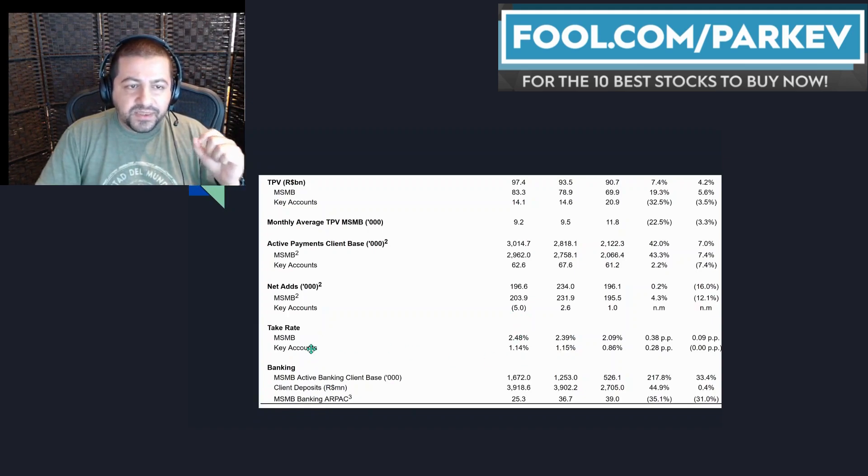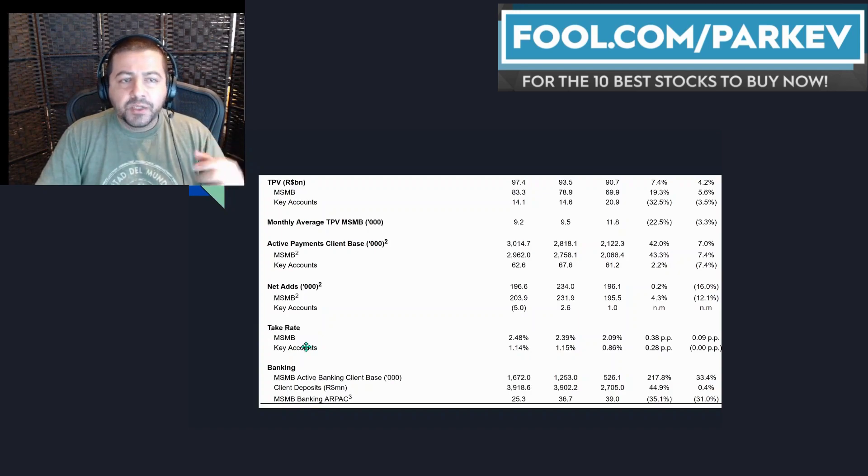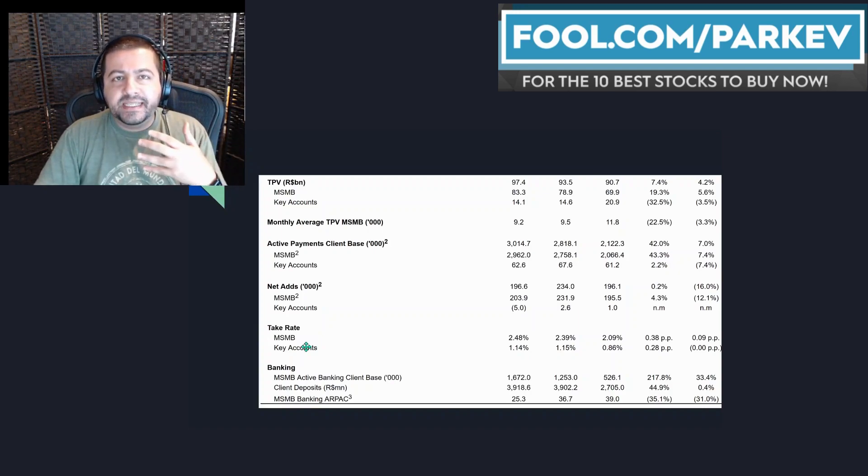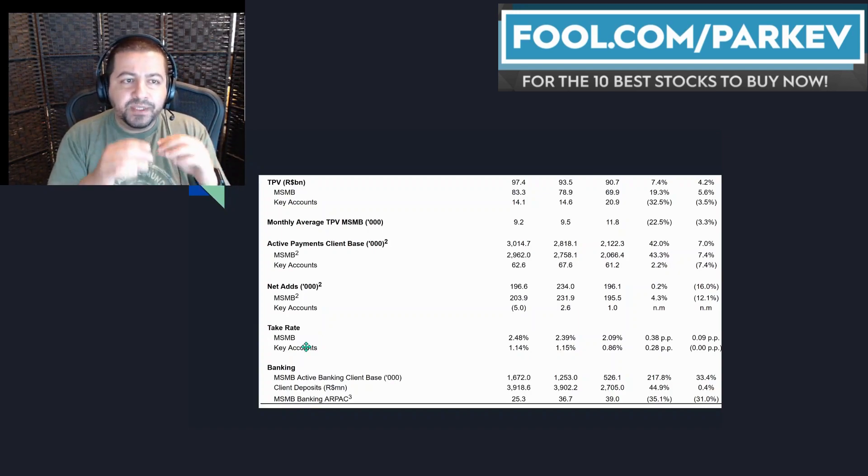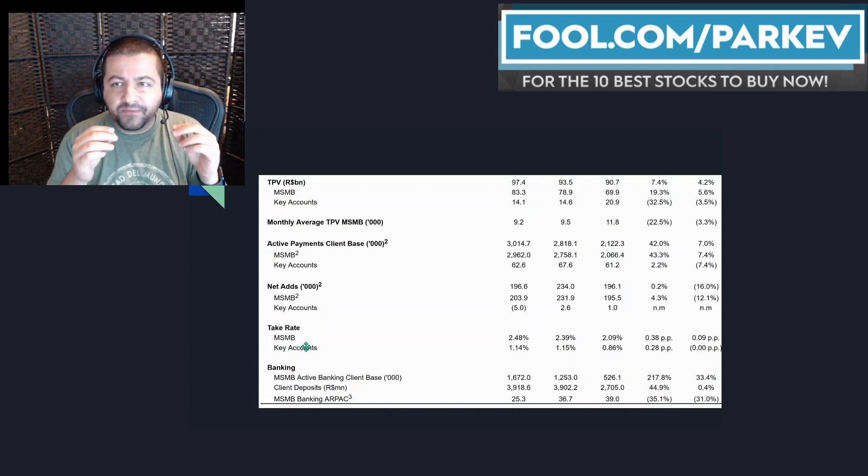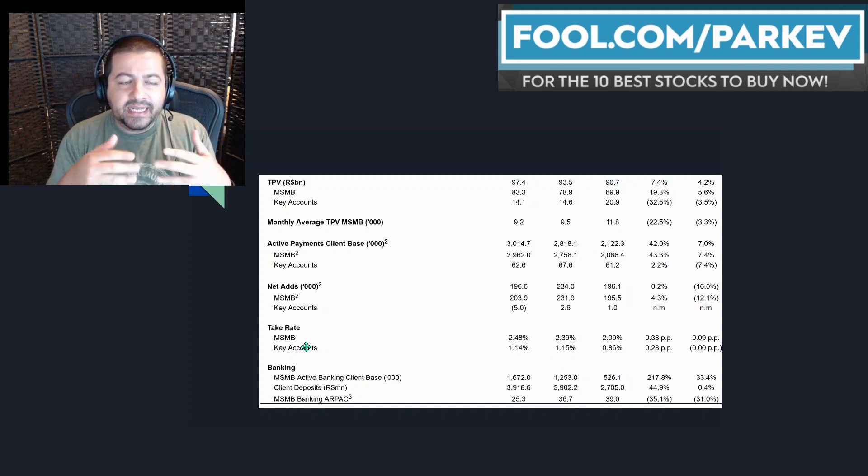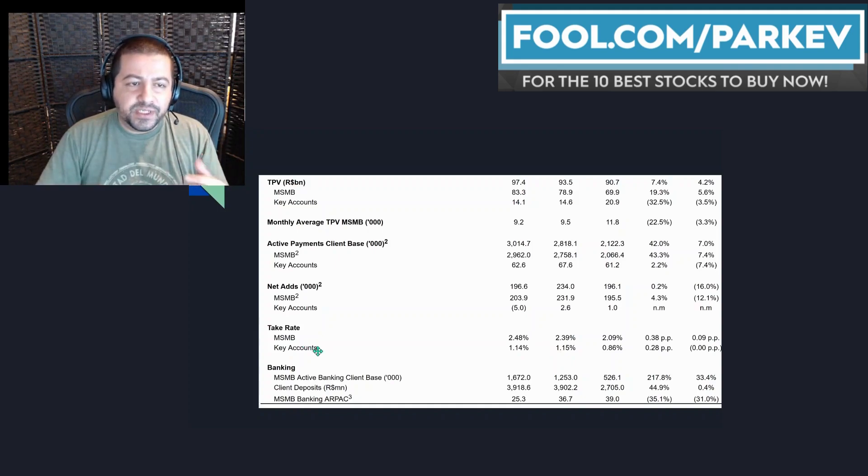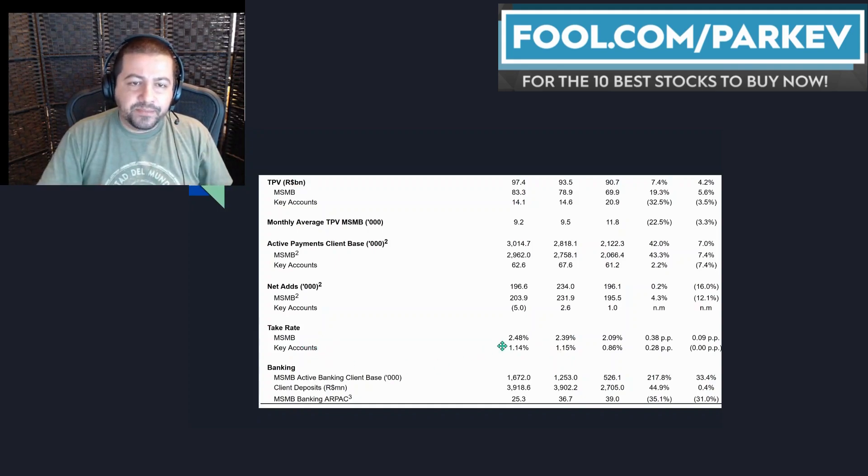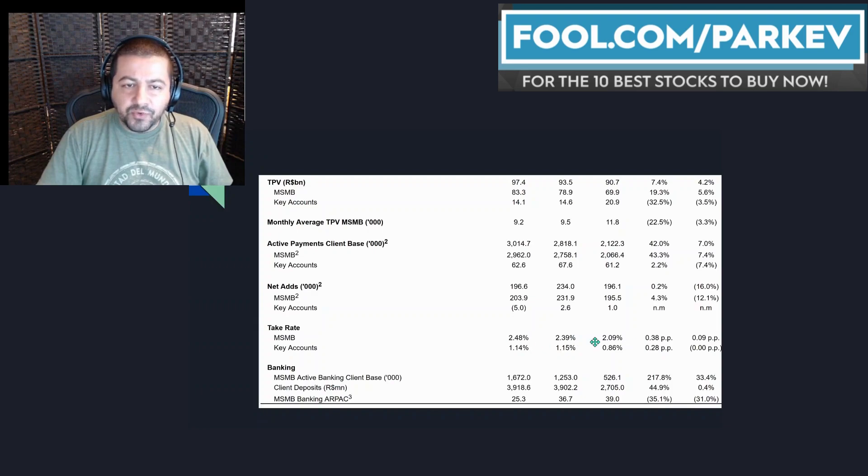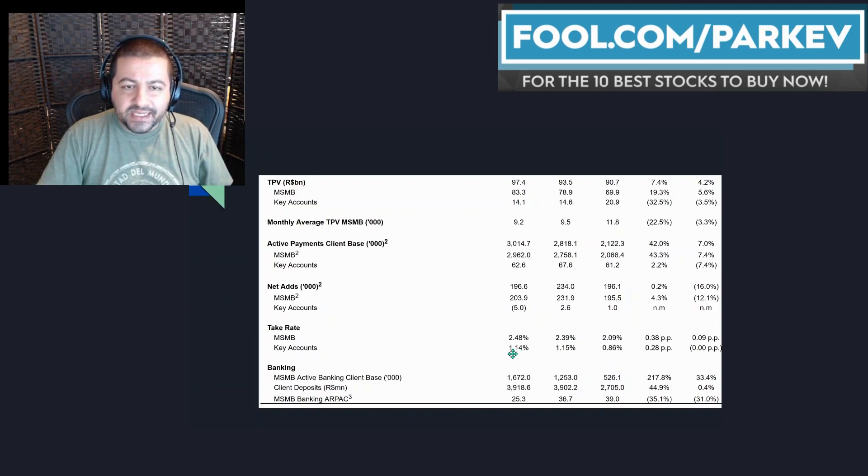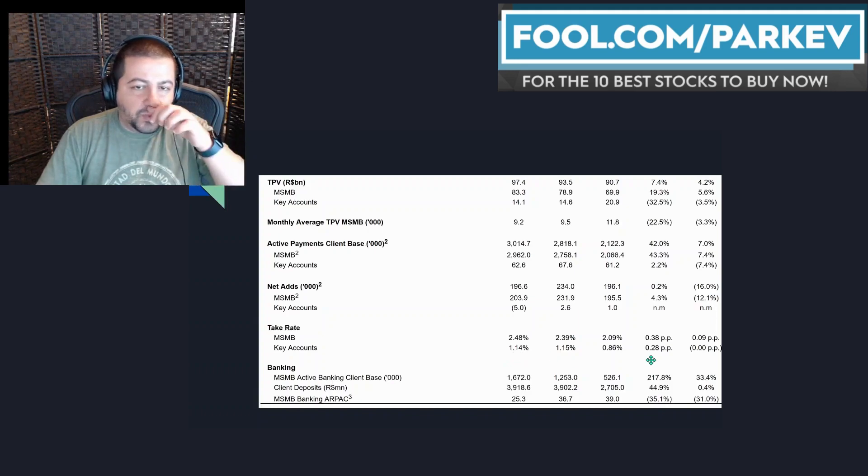The take rate, which is the percentage that the company keeps from the total payment volume and it's a key measure, increased for the MSMB segment to 2.48%. That was up by 0.38 percentage points year over year. And look at the key accounts, just 1.14%. That was also up by 28 percentage points.